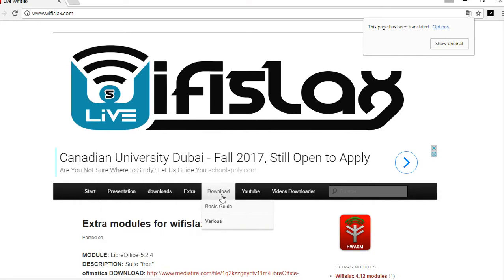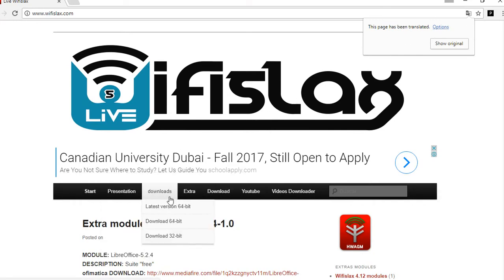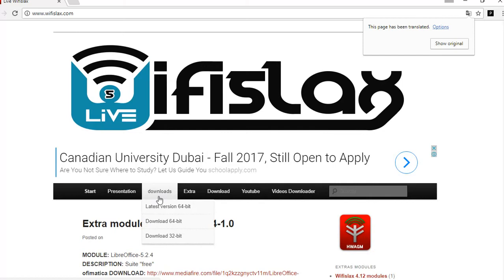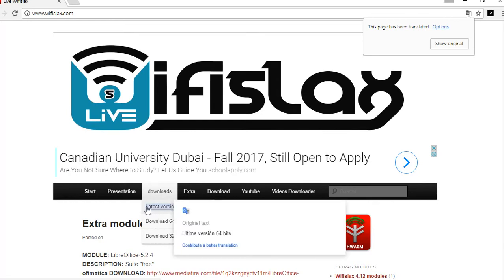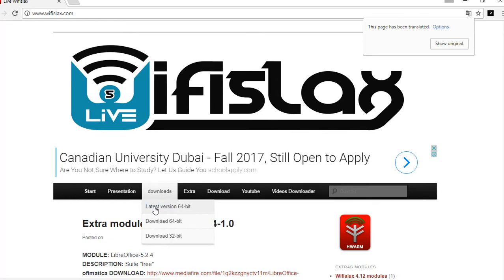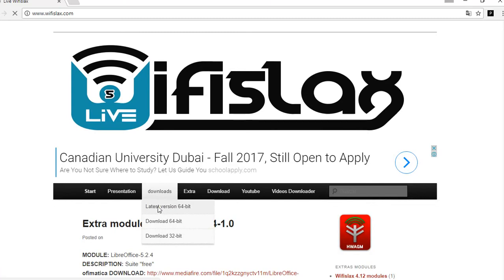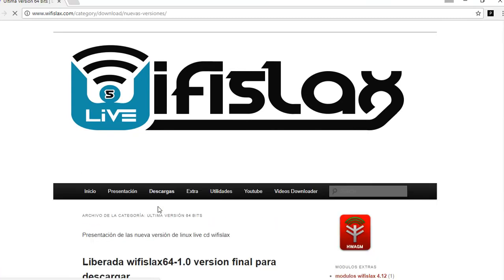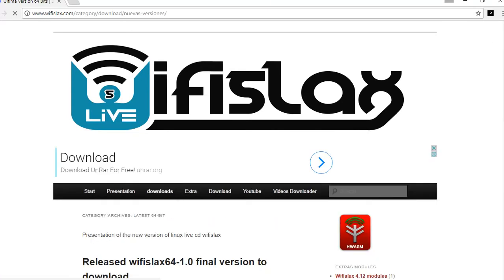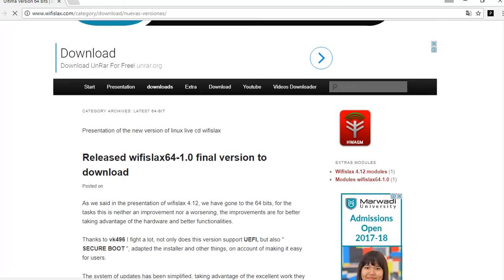Now you need to go to the download section in order to download. Look here — the latest version, 64-bit, is available. Click on it and it will navigate to the download section page.